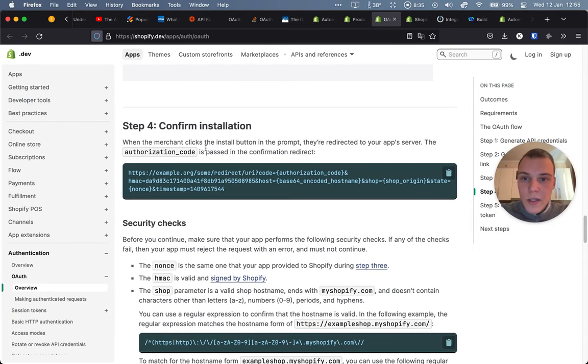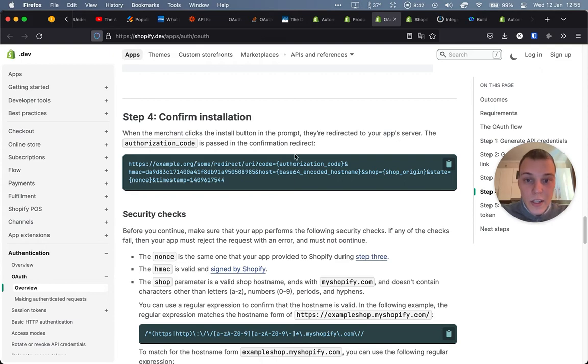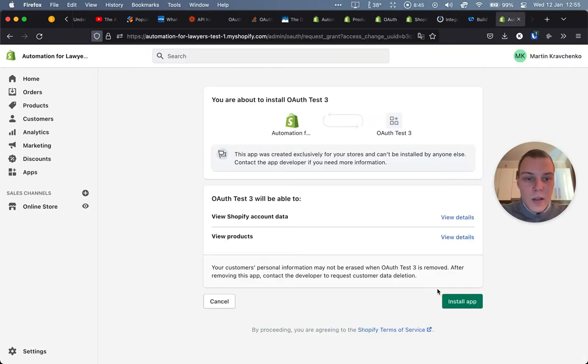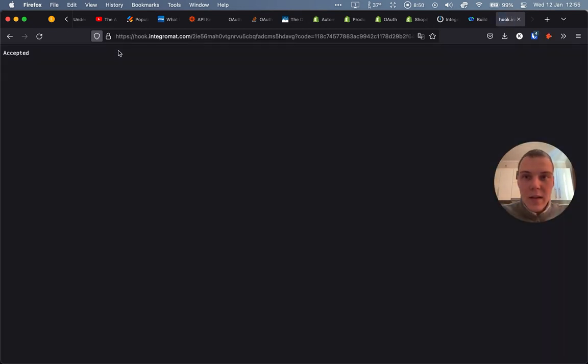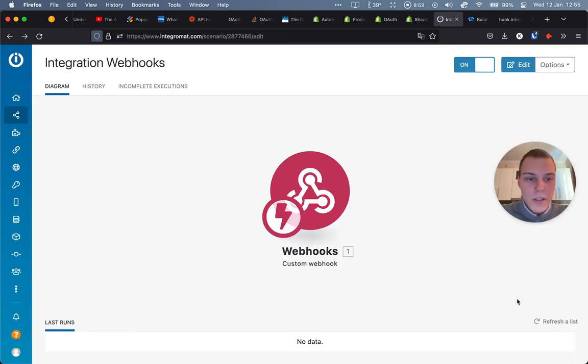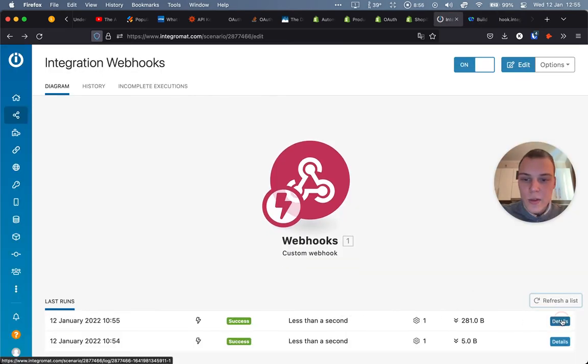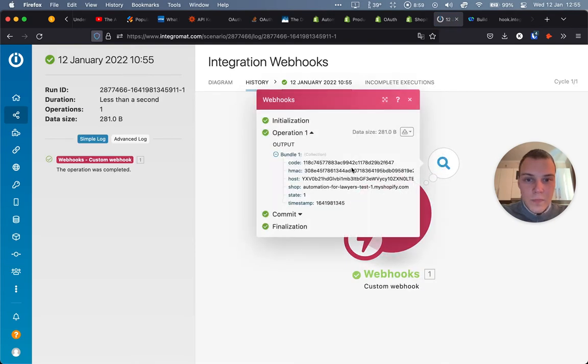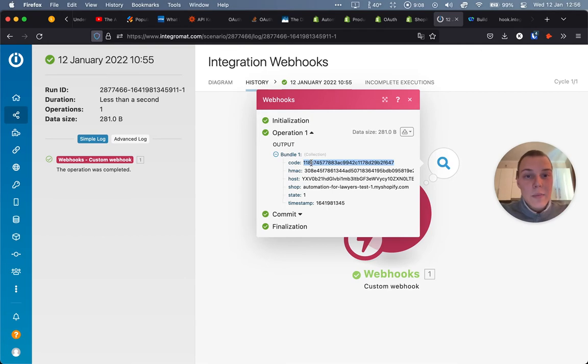As you can see, when the merchant clicks the install button on the prompt, they are redirected to your app server. And the authorization code is passed in the confirmation redirect. Okay, so let's do that. Let's click install app. Accepted. That's a message from Integromat. So it worked. Let's refresh over here. And let's see actually this operation that we got over here. As you can see, we have all of these details. And this is a particular code that will actually meet for the next step.